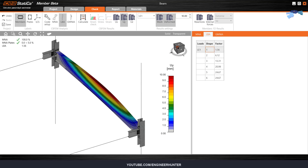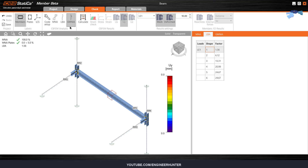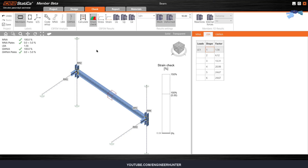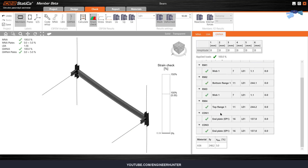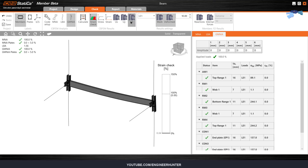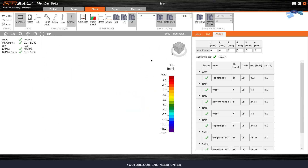You can check another buckling shape as well. Next, you can do the geometry and materially nonlinear analysis with imperfection — you can see the button here, click Calculate. This analysis includes geometry and material nonlinearity with imperfection. You can check the result for each member, and also check the deformation and internal forces.